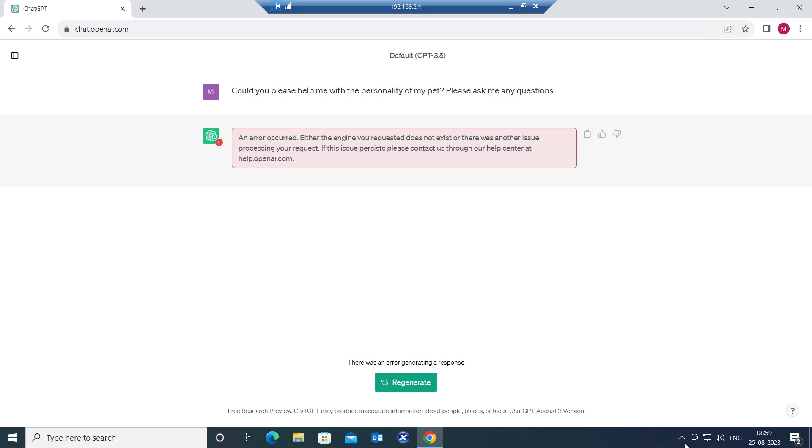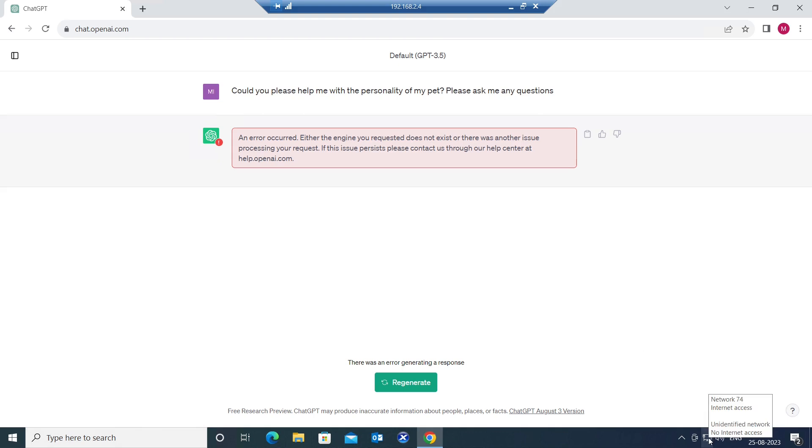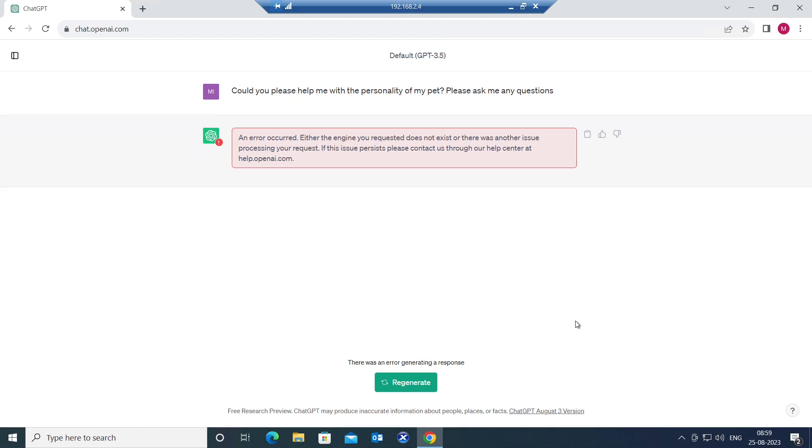So if you see here, it says I have internet access. On the bottom right hand side, if you click on this computer icon, it says I have internet access, but for whatever reason, I am not getting the output in ChatGPT. So I am going to quickly check my internet settings on my computer.